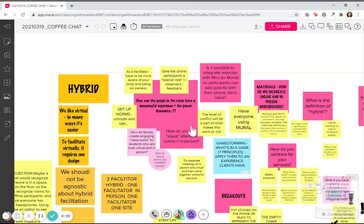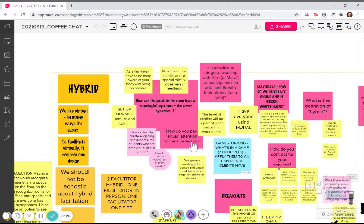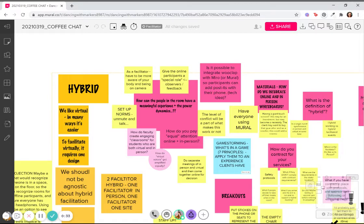By the way, what do we mean by hybrid meetings? We mean meetings where it's happening both in person and online, and we feel that we're going to get more and more requests for these kinds of meetings as people begin to go back into the office.